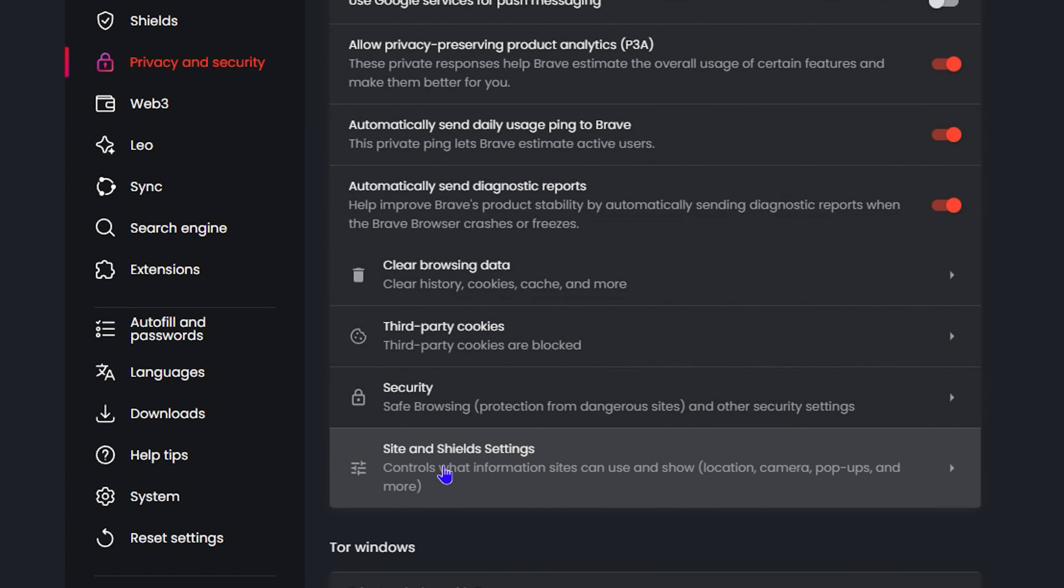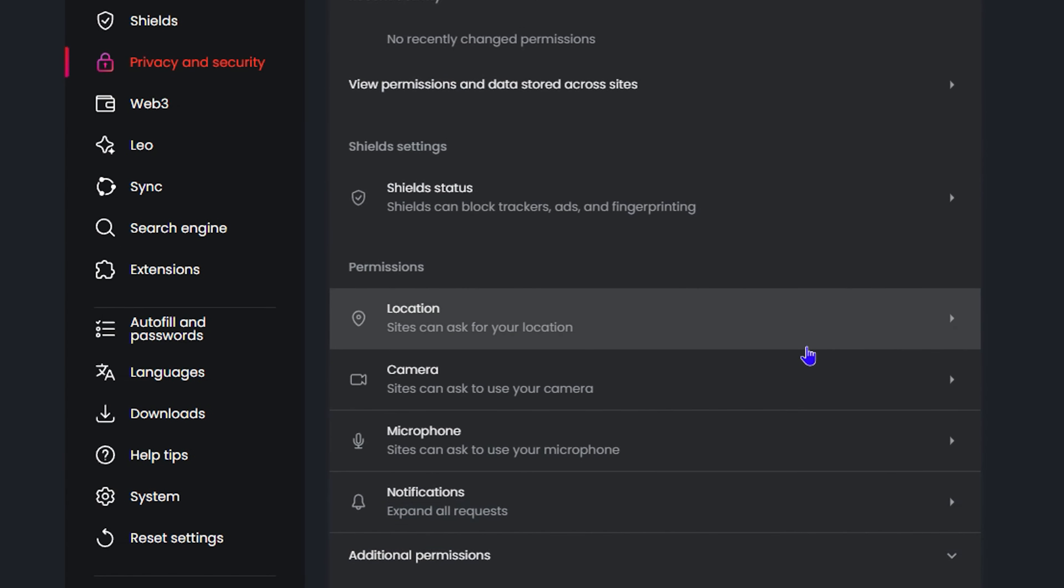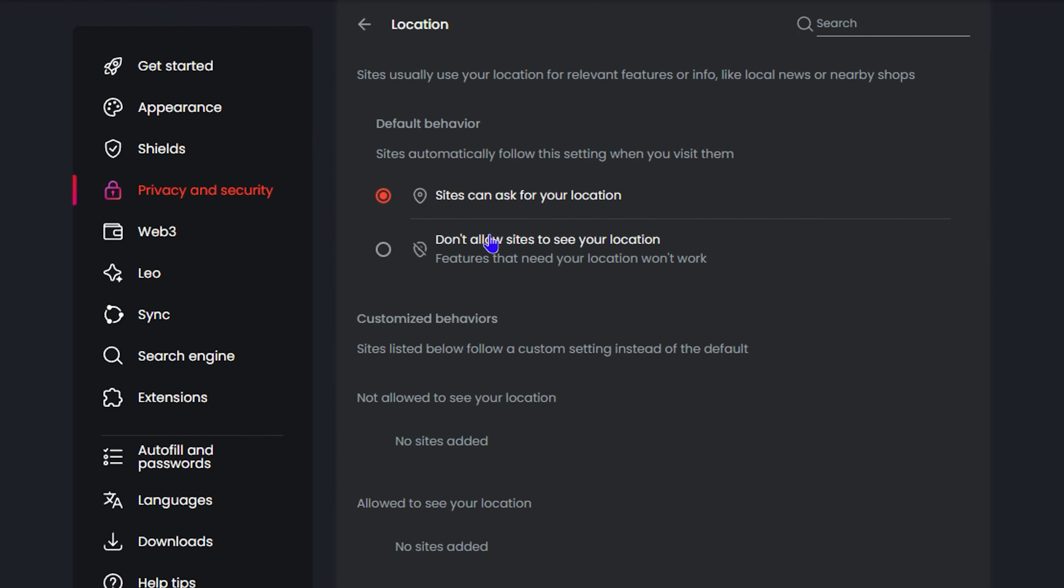Now inside the Settings, go ahead and click on Privacy and Security. Then you want to click on Site and Shield Settings. From here you will see Location under permissions, so go ahead and click on that.